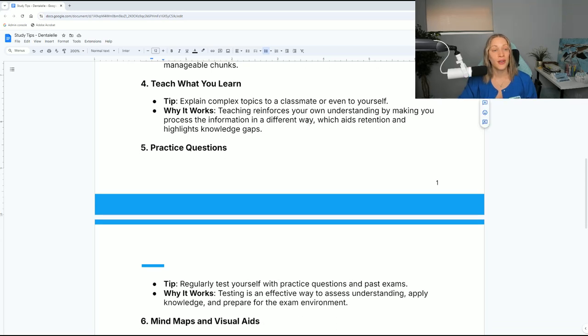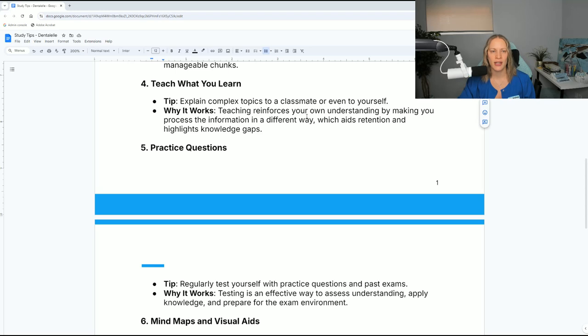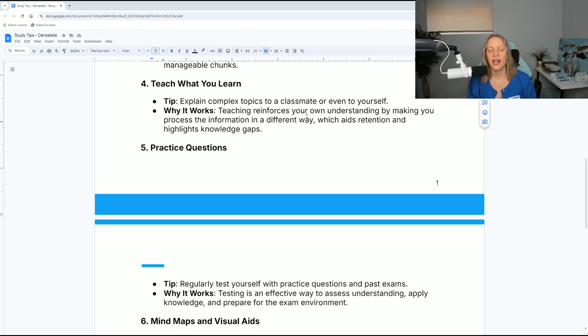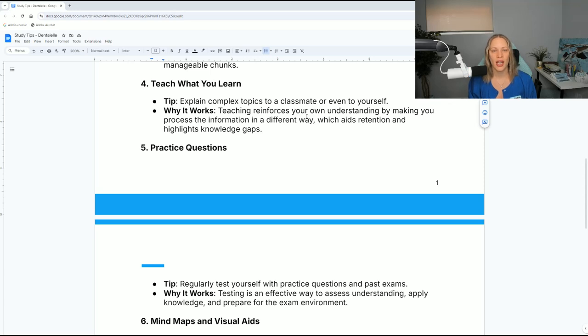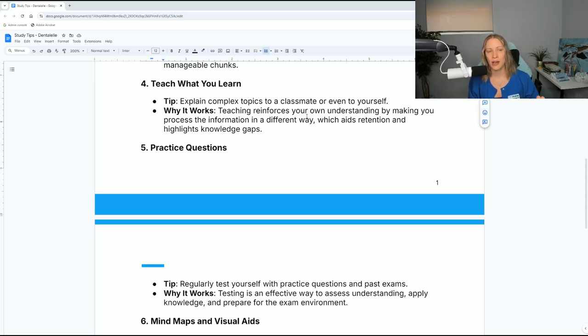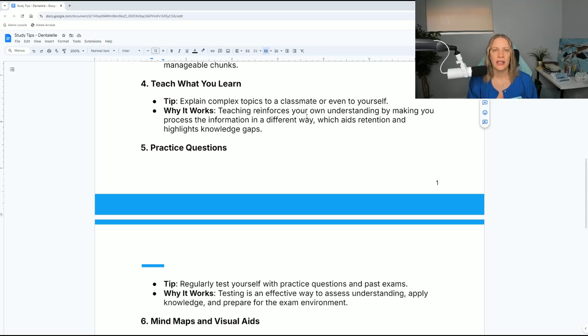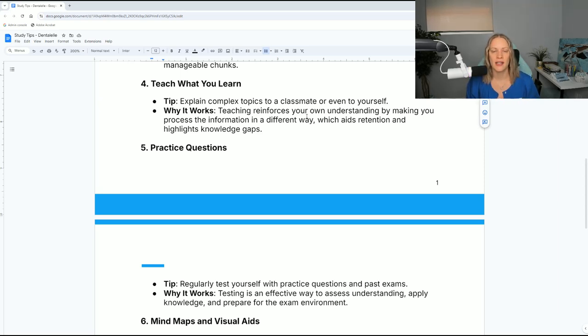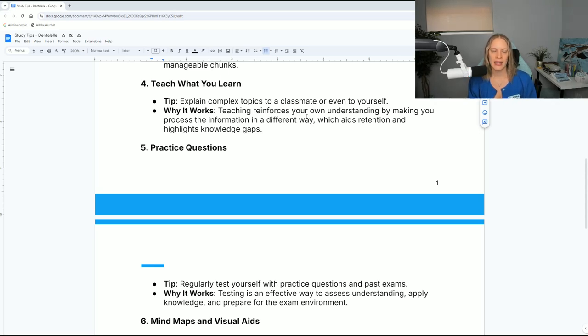Number four, teach what you learn. Explain complex topics to a classmate or even to yourself. Teaching reinforces your own understanding by making you process the information in a different way, which aids retention and highlights knowledge gaps. This is very popular. I remember doing this in school. A teacher had recommended we do this.